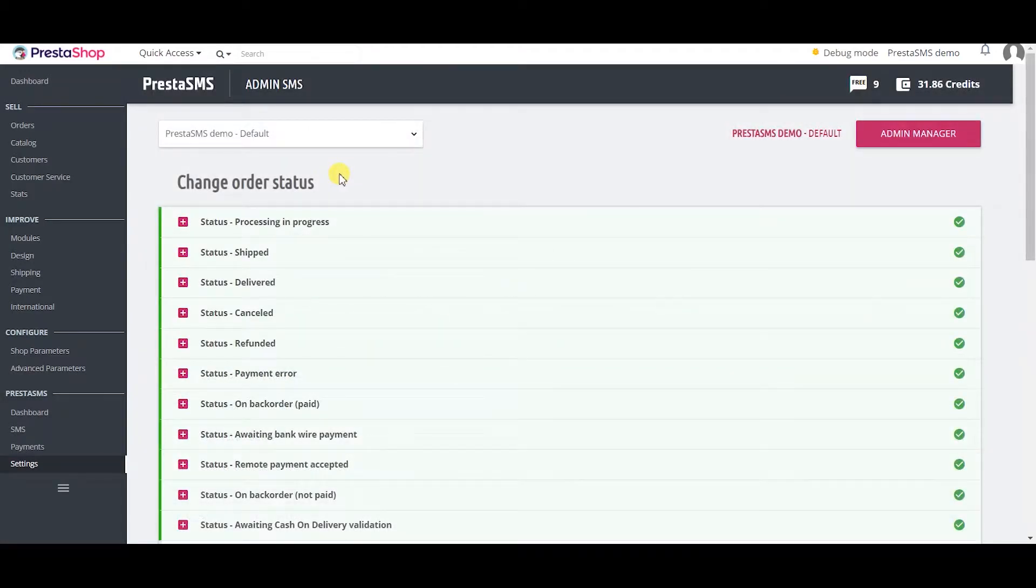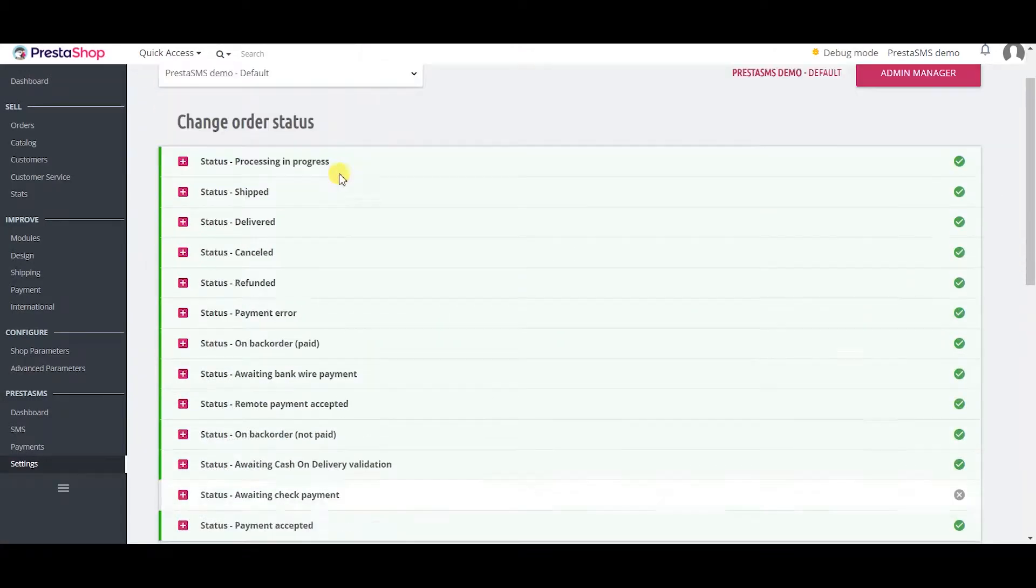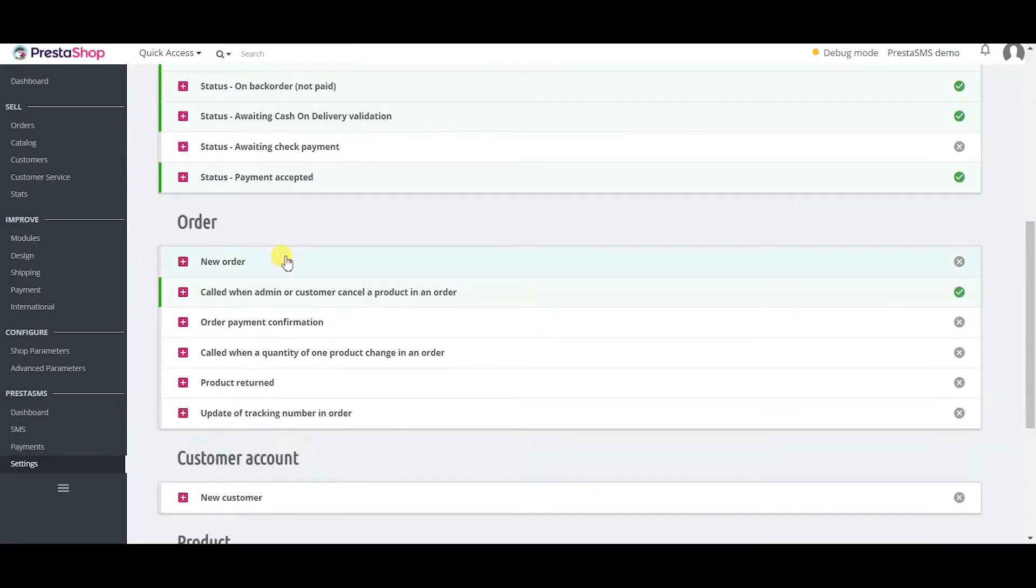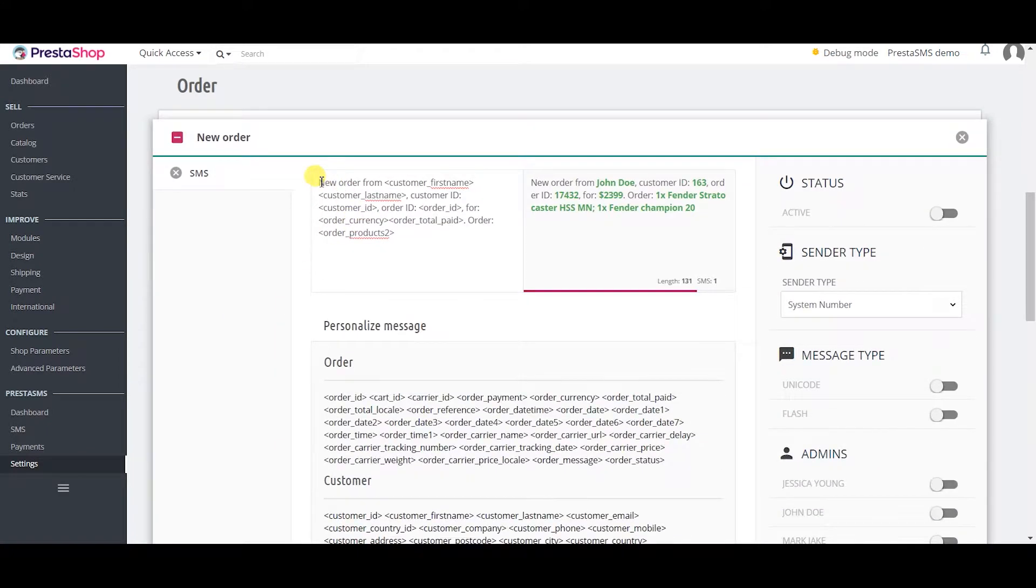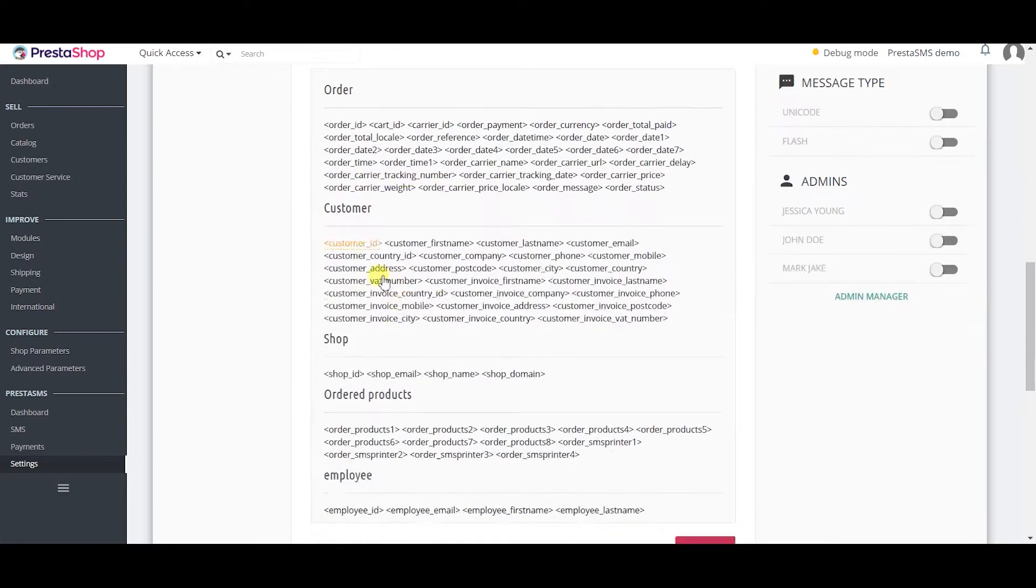You and other admins can receive automated SMS notifications during various events as well. Simply open the SMS template you want to activate and adjust the message.